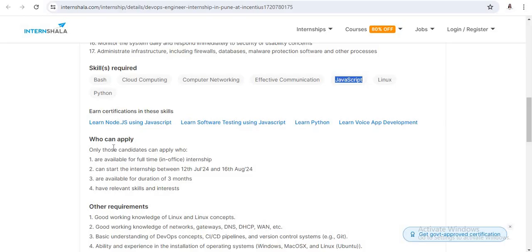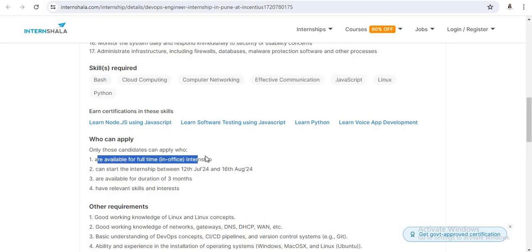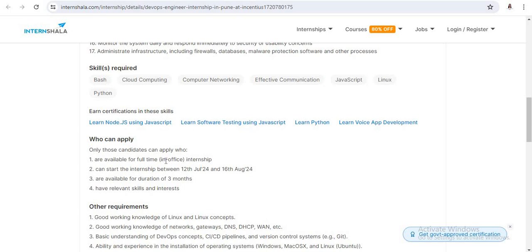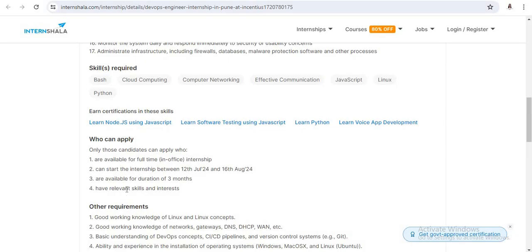Now next, who can apply? See, you are available for a full-time internship. This is not an online internship. This is an in-office internship. You can start the internship between July 12th or August 16th and are available for a duration of three months. So you have relevant skills and interest in a similar domain.